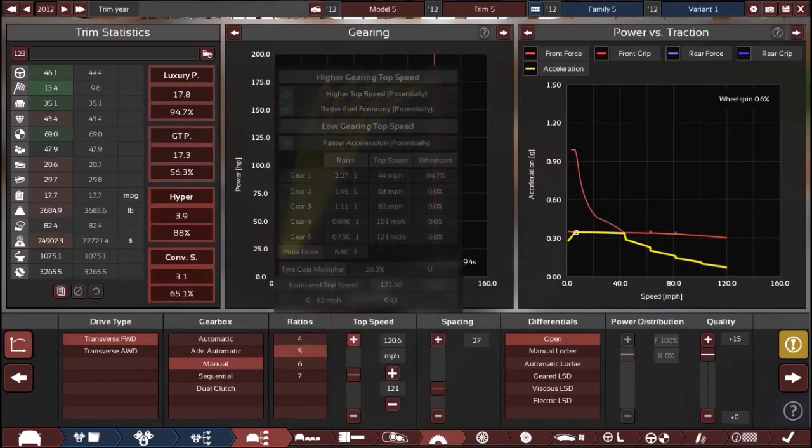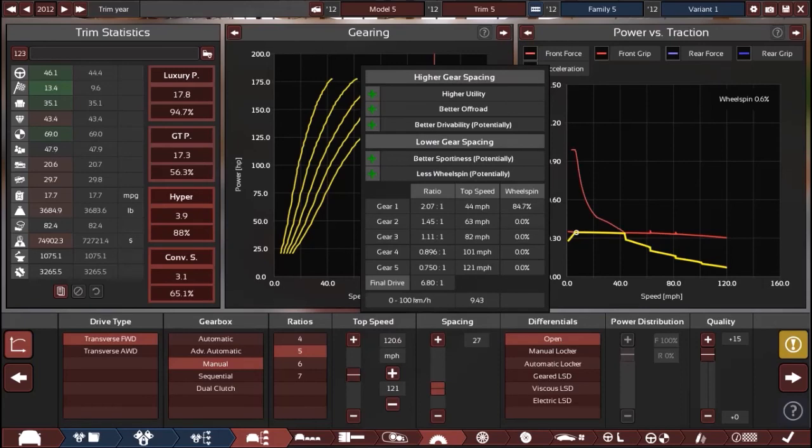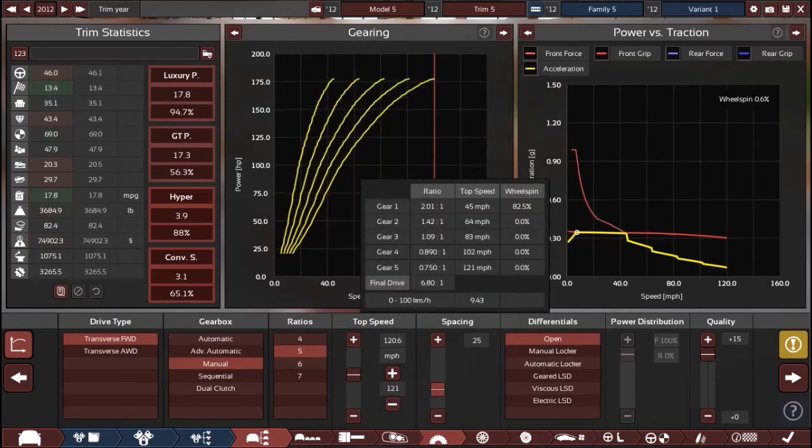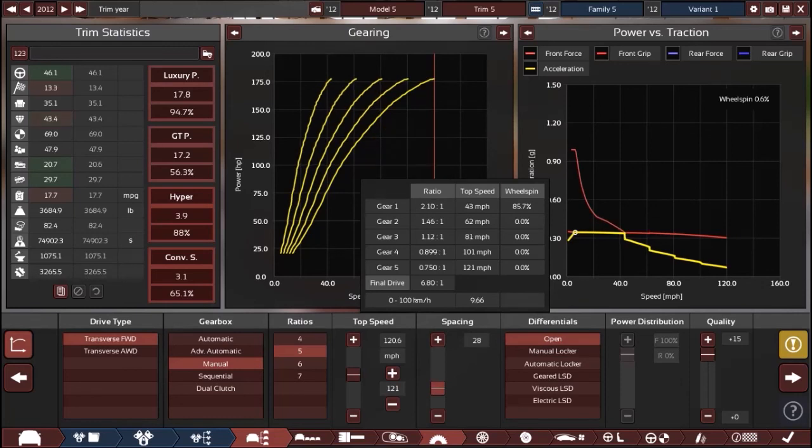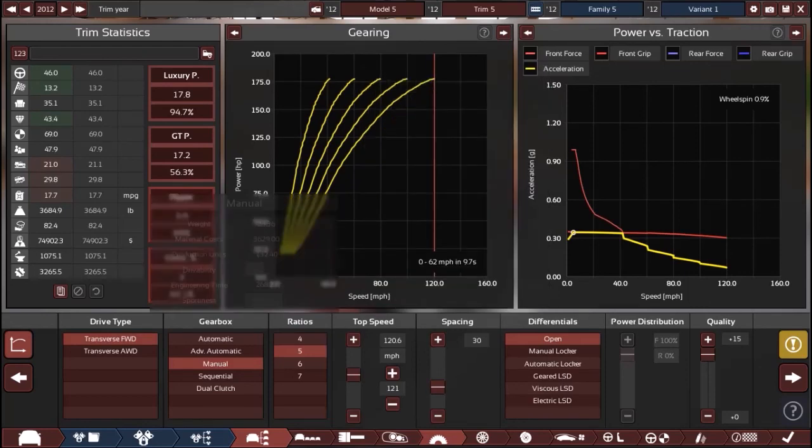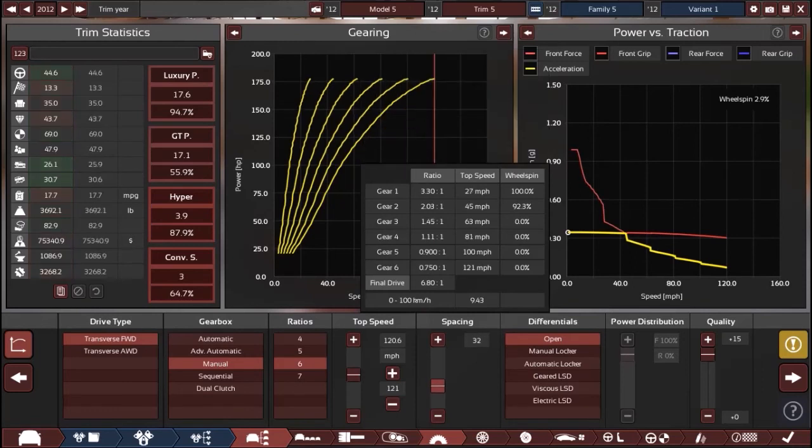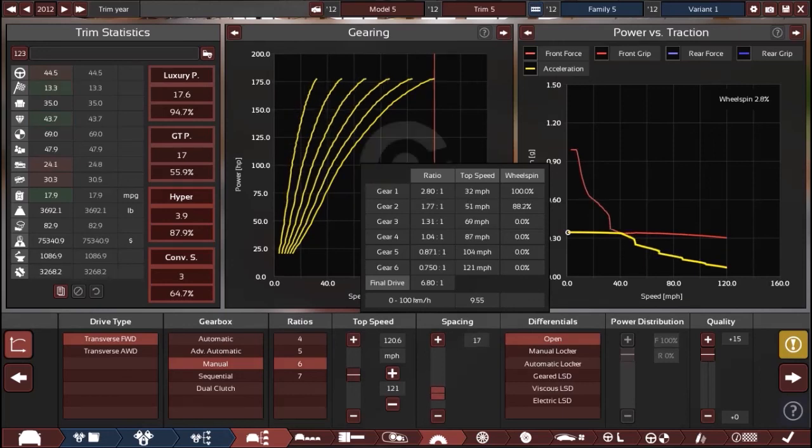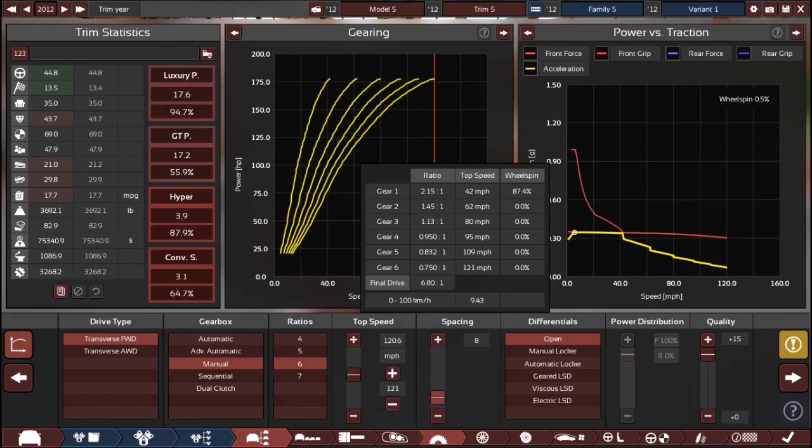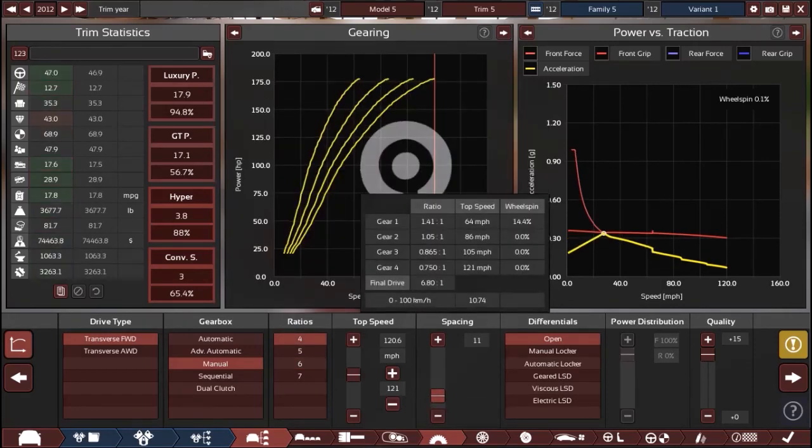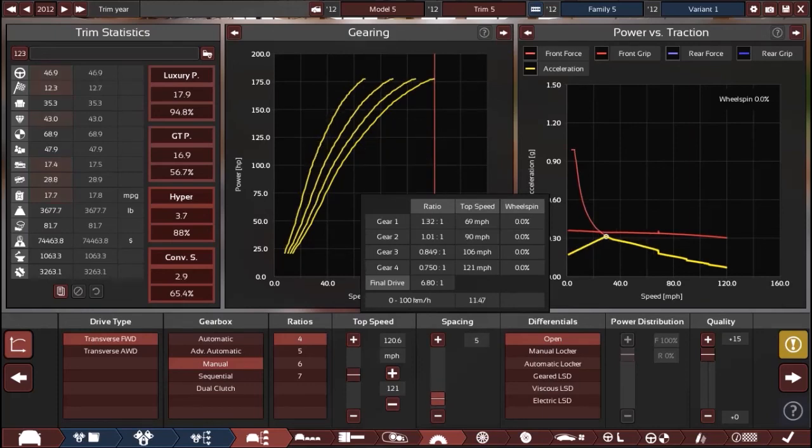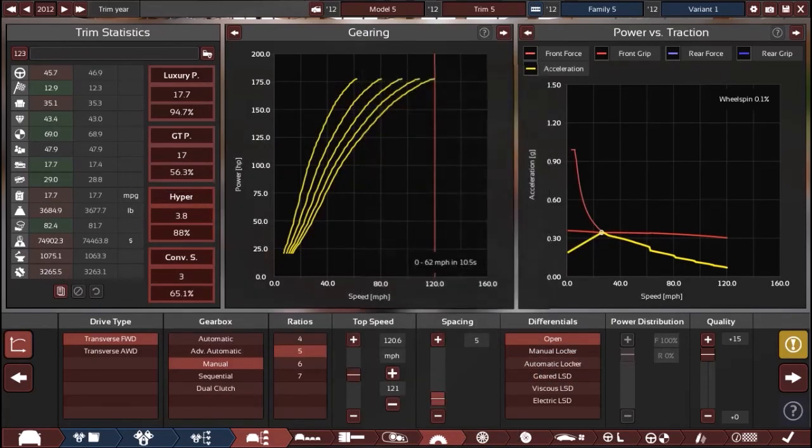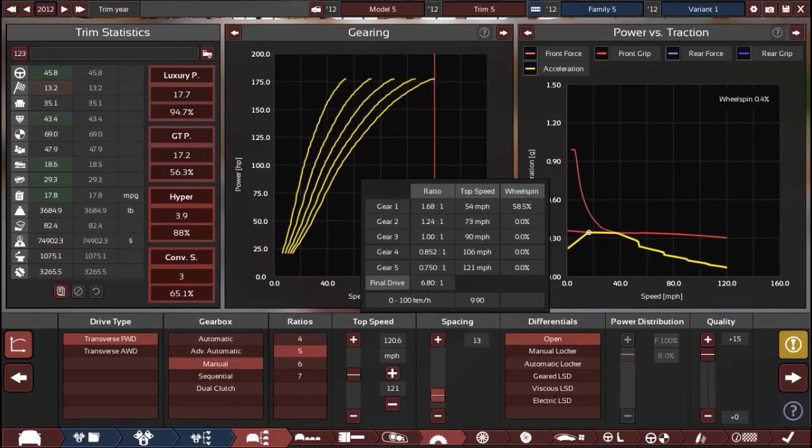All right, so we're going to be changing the gearing here because the car is a little slow, 9.4 seconds zero to 60, which is kind of slow if you ask me. I'm going to maybe change the spacing a little bit. There's a lot of wheel spinning. First is a little tall actually. Maybe I should try a six speed box. Yeah, I think that should be a little bit better. Damn, first is still tall. What if we try four speed? No, now first is even taller.